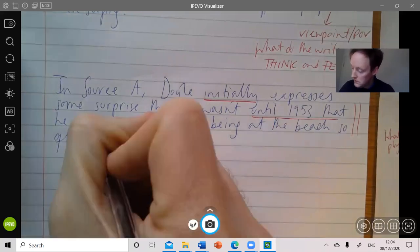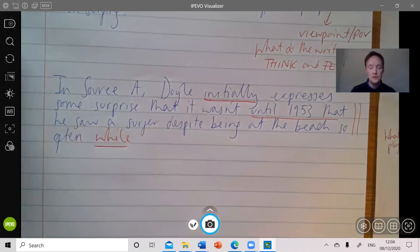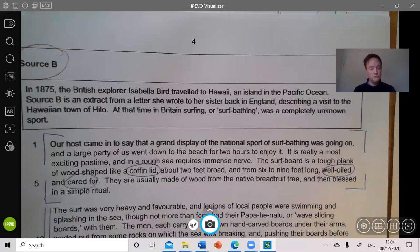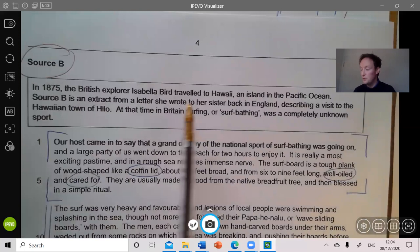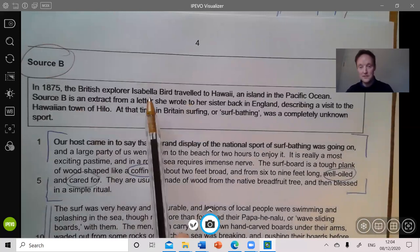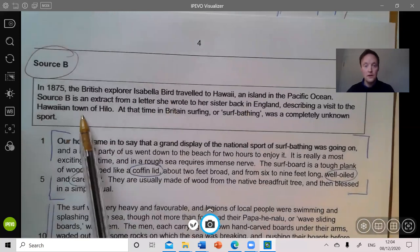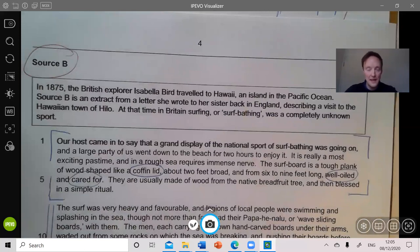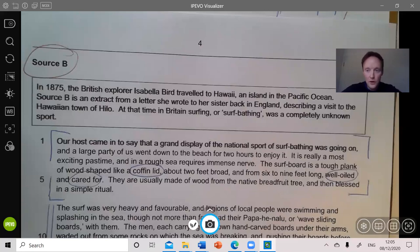Now I can begin to do some comparison. A straightforward thing to do is compare the first impressions from each piece of writing. Let's have a quick look at source B, paying attention to the box at the top. Isabella Bird is a British explorer. This is from a letter back to her sister in England, describing a visit to the Hawaiian town of Hilo. In Britain, surfing or surf bathing was completely unknown. So their perspectives are obviously going to be informed by their context. In source A he's a professional surfer, likely to bring expertise. By contrast, Isabella Bird knows nothing at all about surfing.